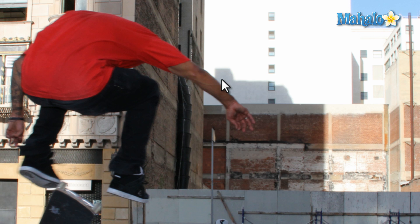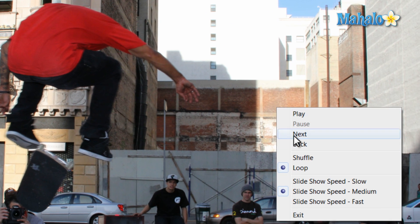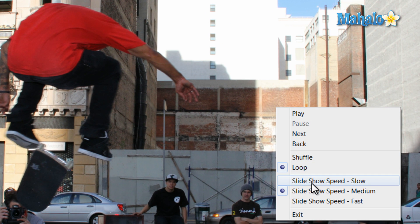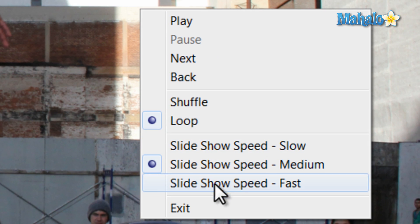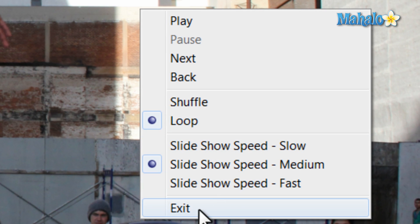From here you can also speed up or slow down the images, and control whether or not the slideshow repeats or goes in order. To exit the slideshow just hit Escape on the keyboard, or right click and select Escape.